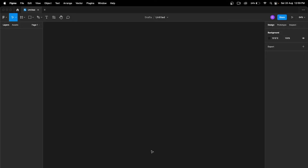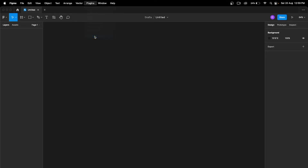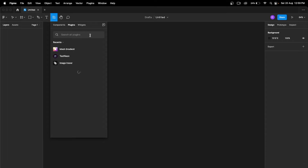Hey everyone, today I'm going to show you how to create a mesh gradient in Figma. First, open Figma, go to the Plugin tab, tap on 'Find More Plugins,' and search for 'mesh gradient.'